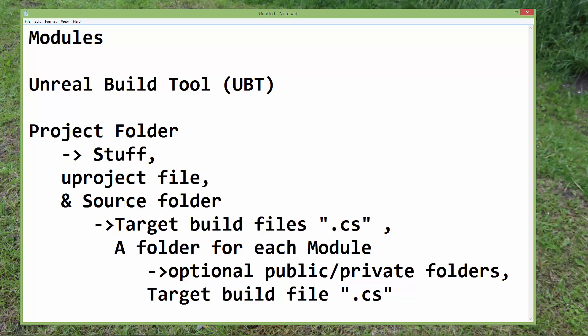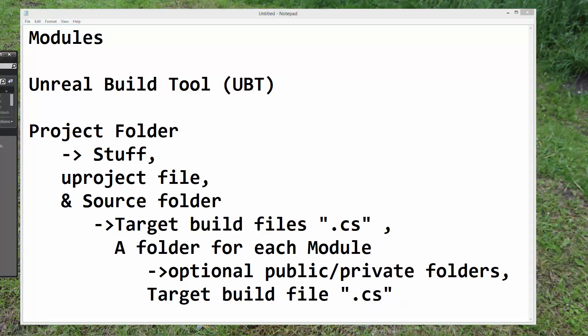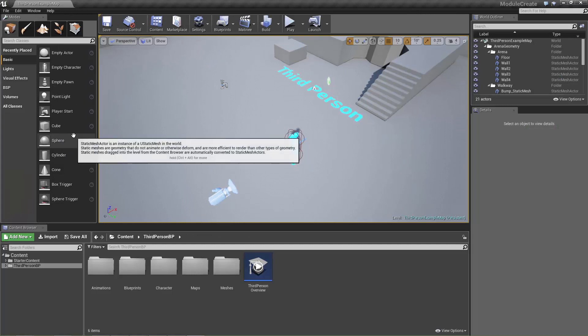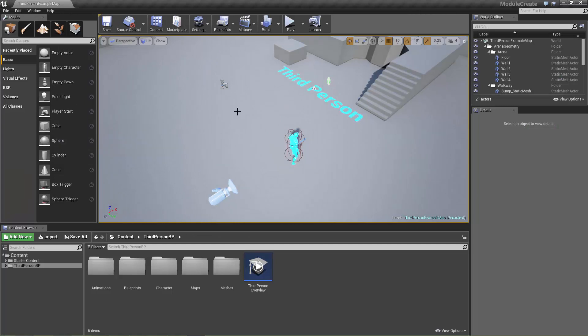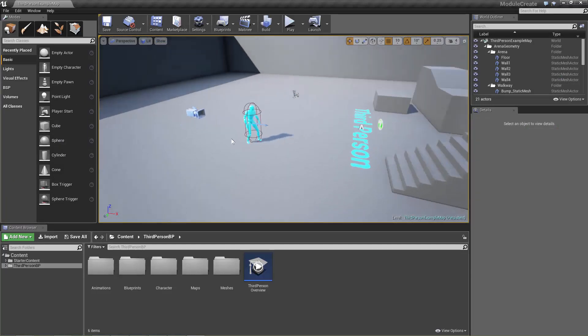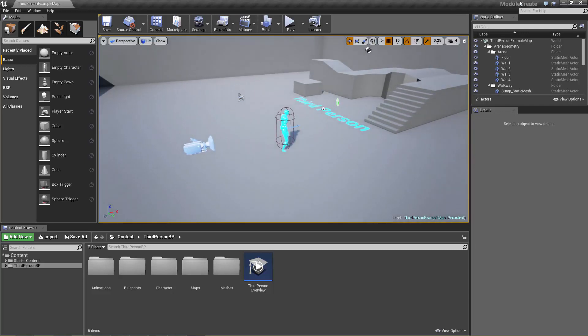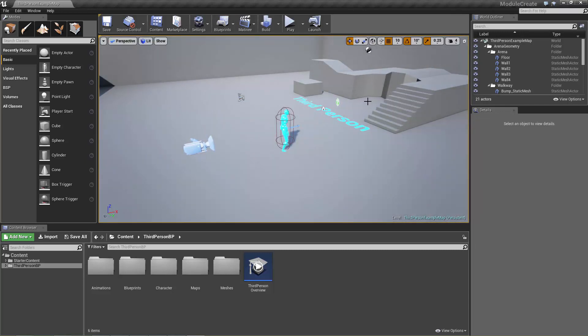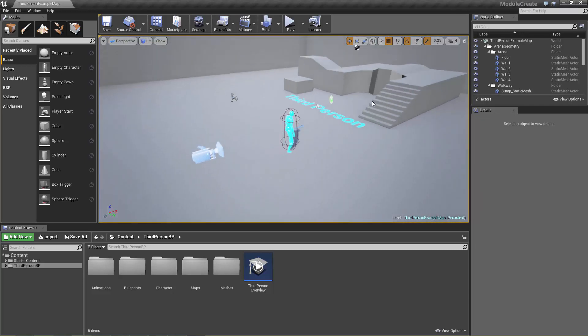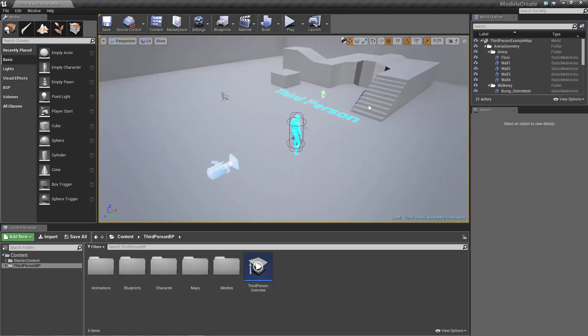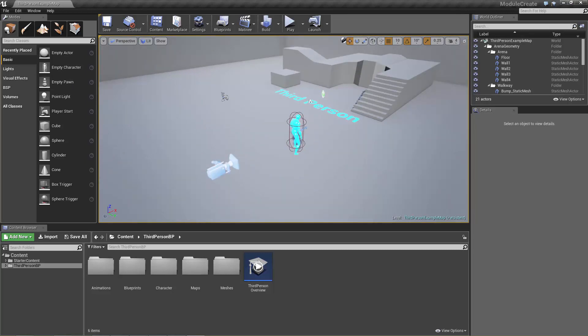The engine itself is actually made up of multiple modules. The core engine gameplay framework is a module, the UI is a module. So okay, let's go back to our notes.